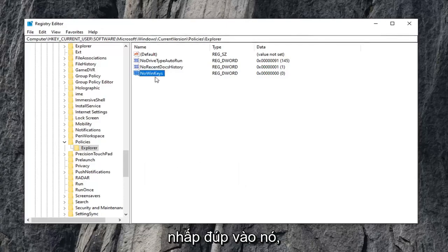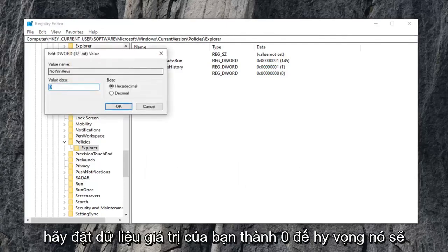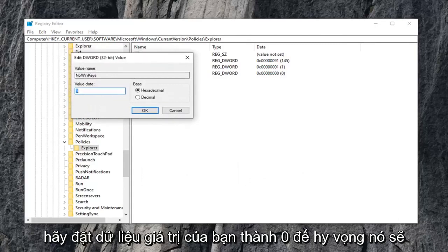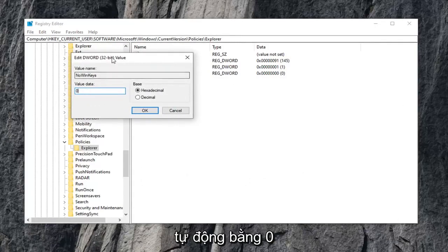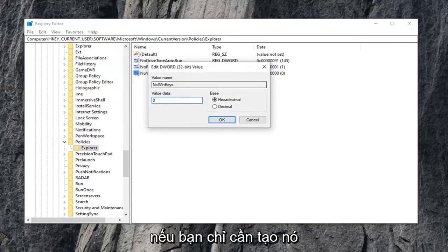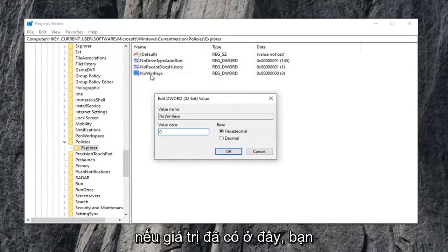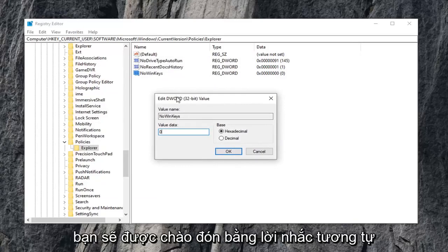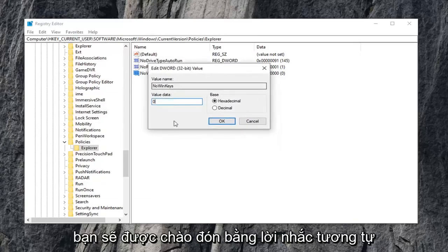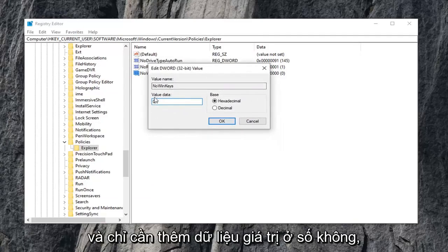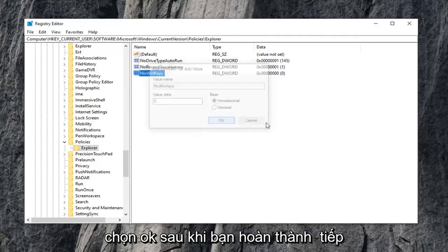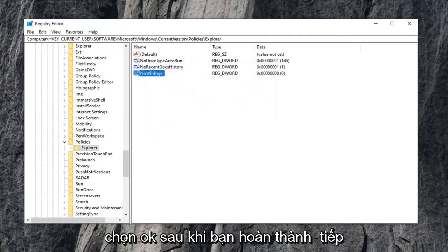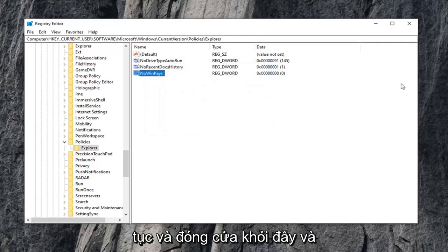Now go ahead and double click on it. Set your value data to zero. It should automatically be zero if you just created it. And if the value is already in here, just double click on it and you'll get greeted with this same prompt. Just set value data to zero. Select OK once you're done with that.